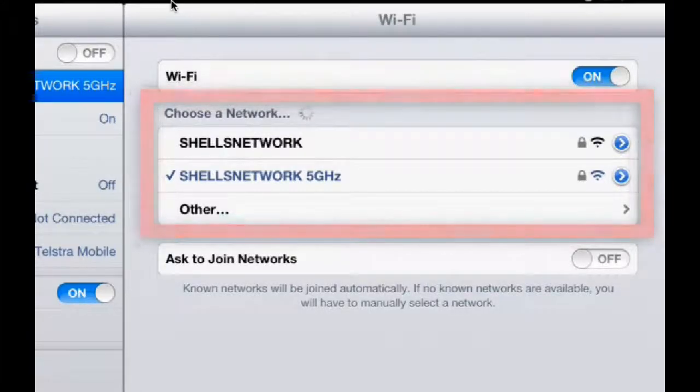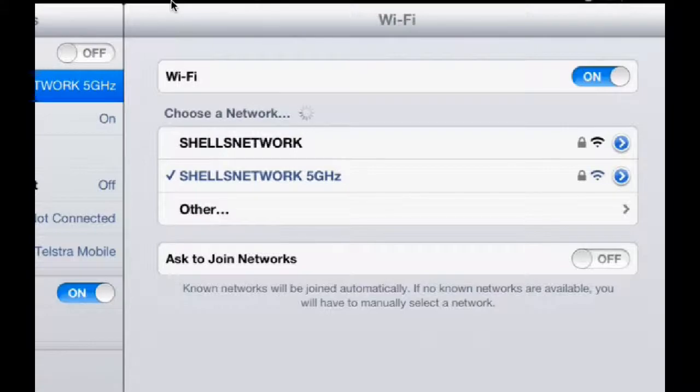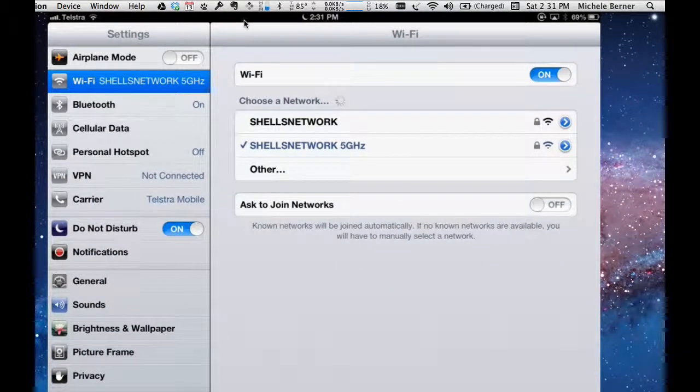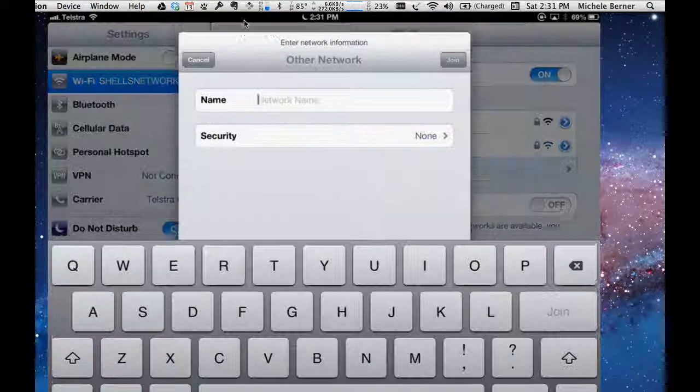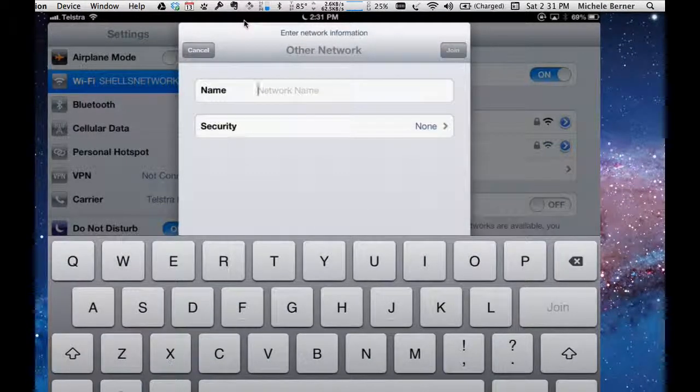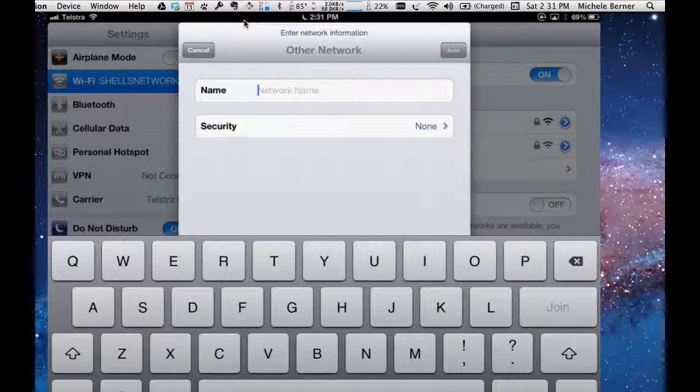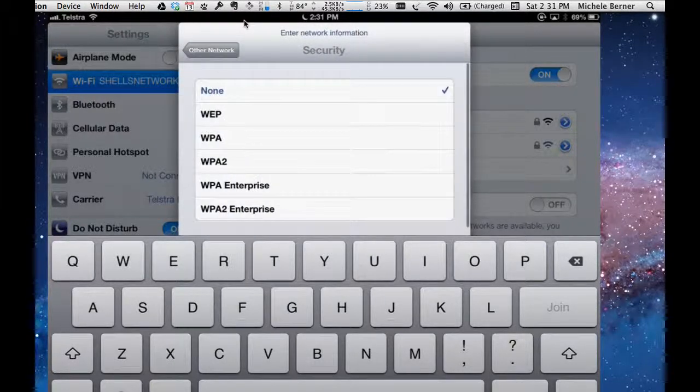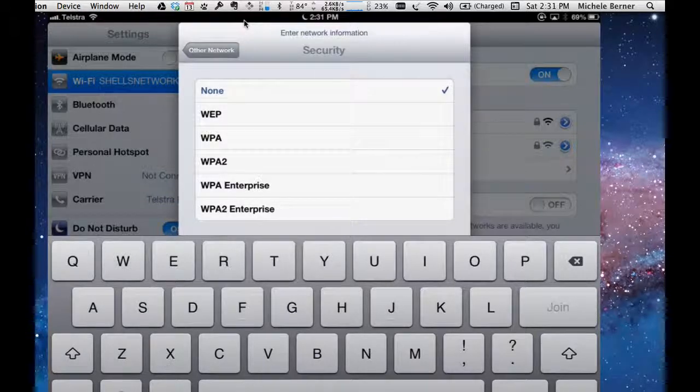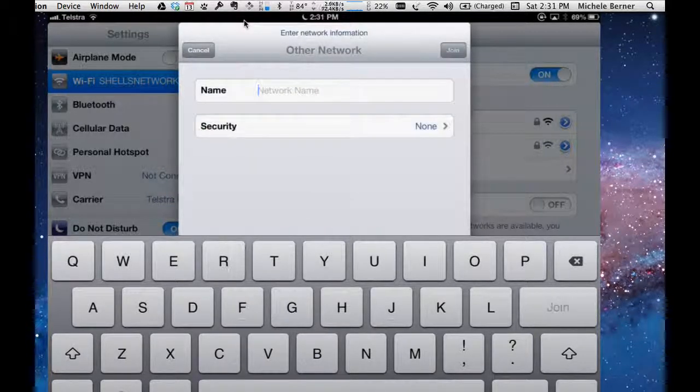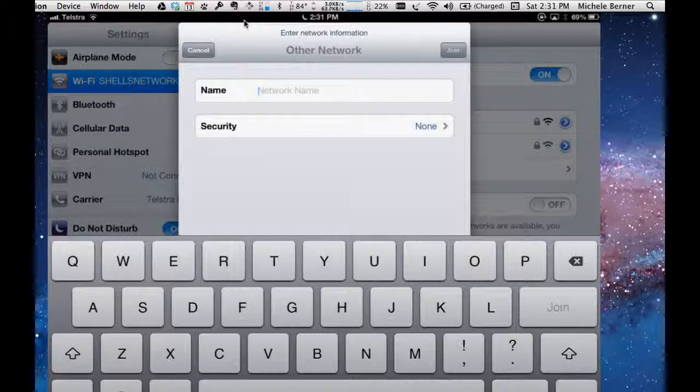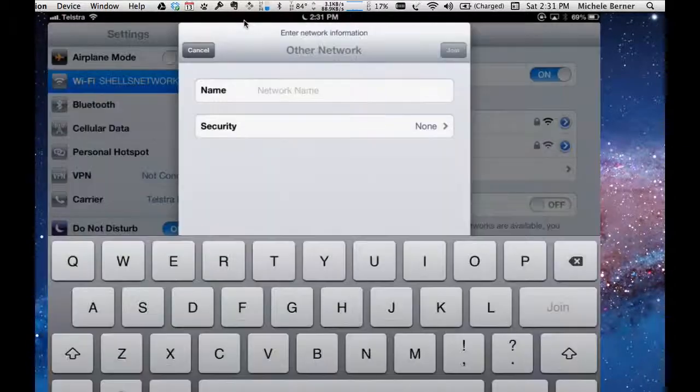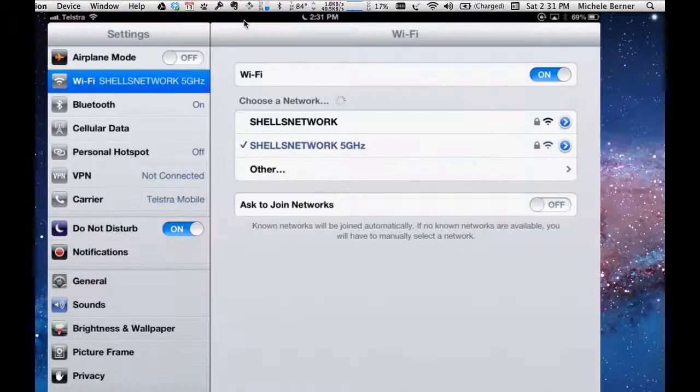I can add another one by going to other and entering in all the details. So the network name that's the SSID name, your security, whether you're using WPA2, and then you would put a password in and then you would join. You'd need all that information. This is beyond the scope of this video but you need some basic information to be able to join a network.